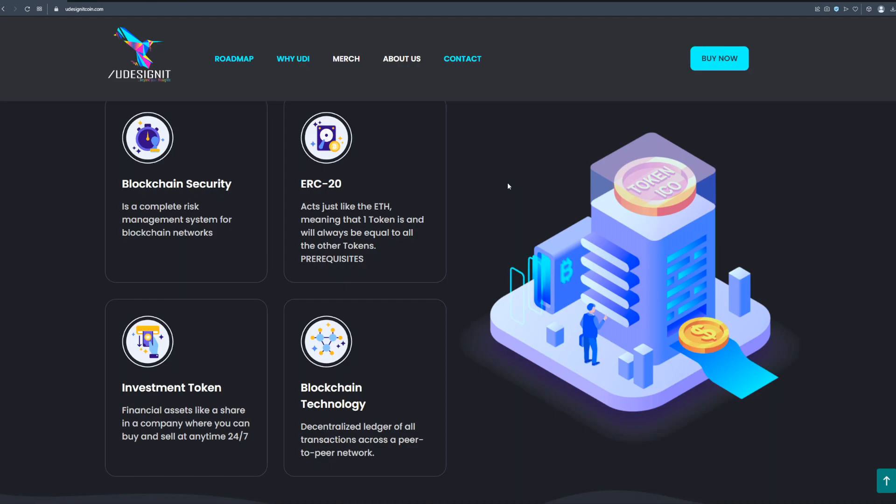Blockchain technology, decentralized ledger of all transactions across a peer-to-peer network. So guys this project is 100% safe and secured and you can feel free to join and invest in this project. Buy the coin, secure your future.